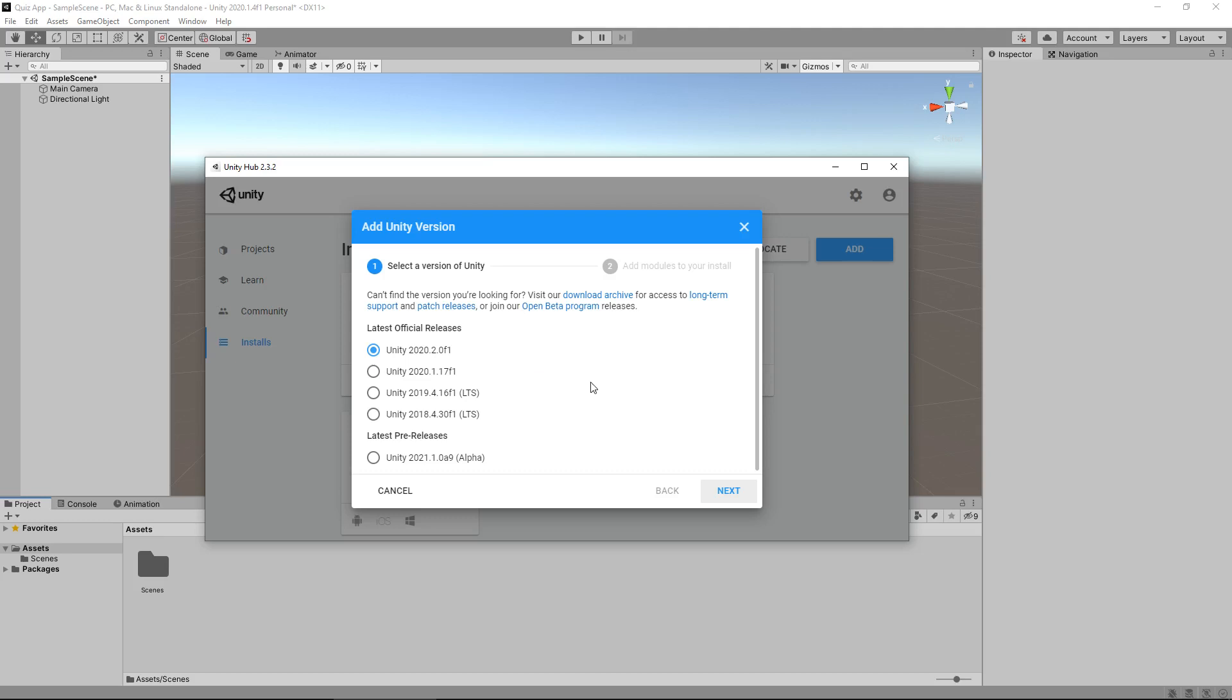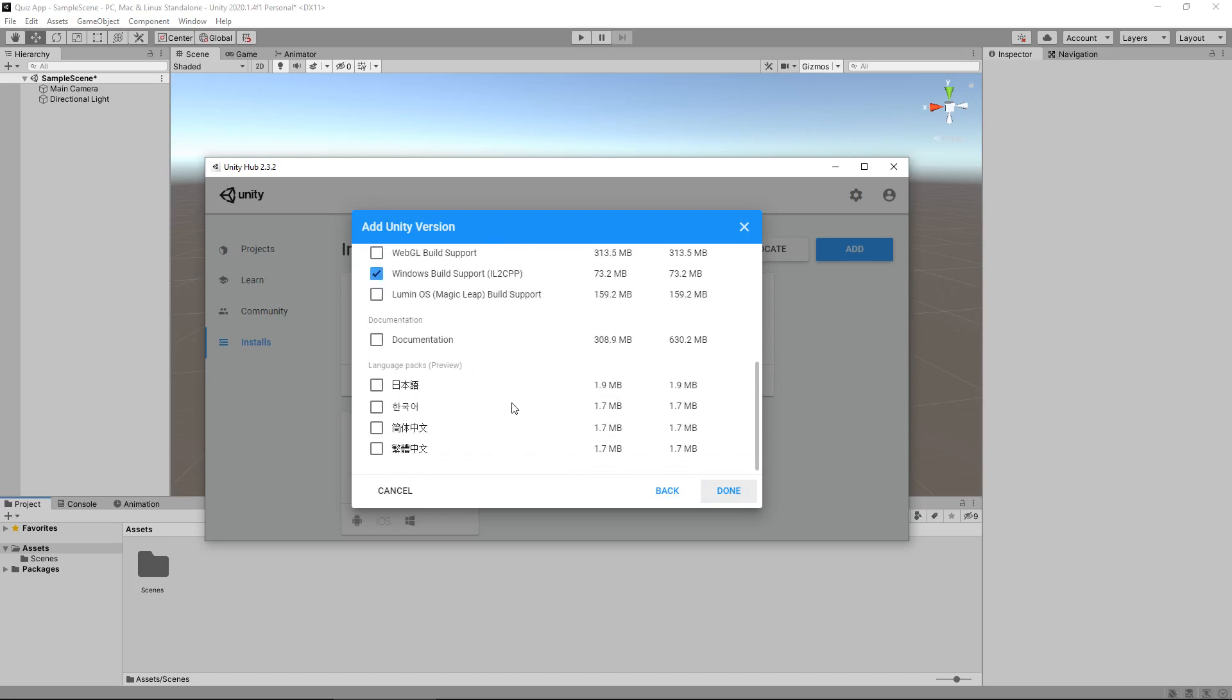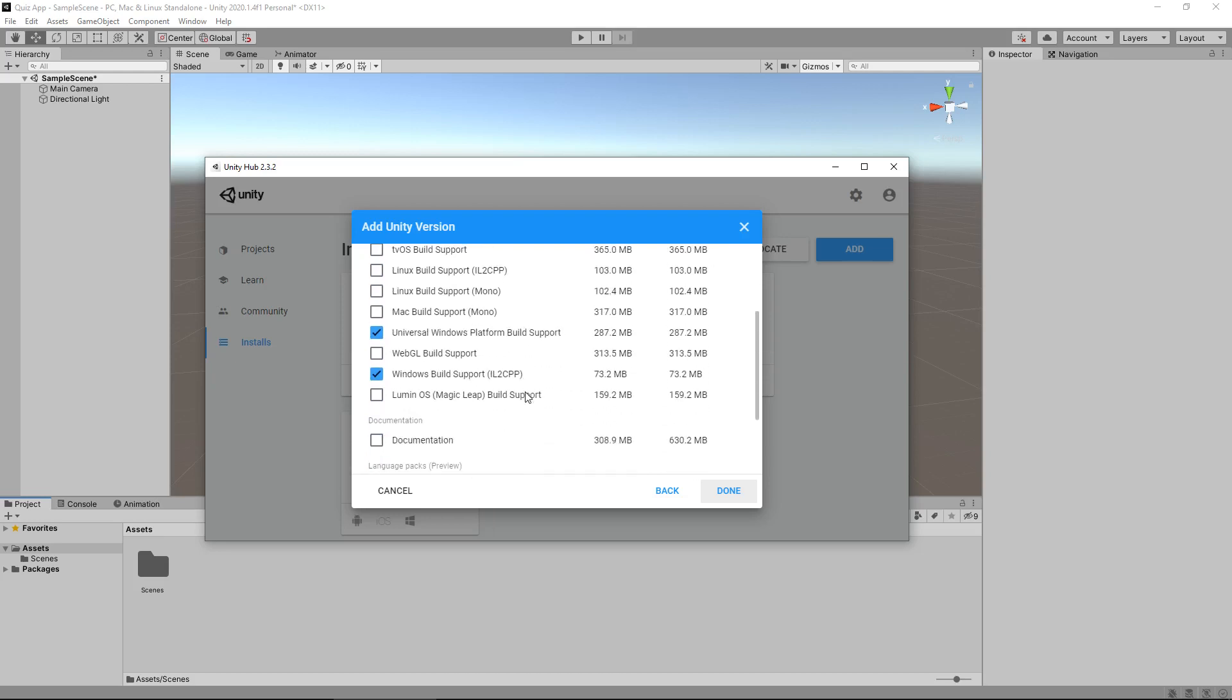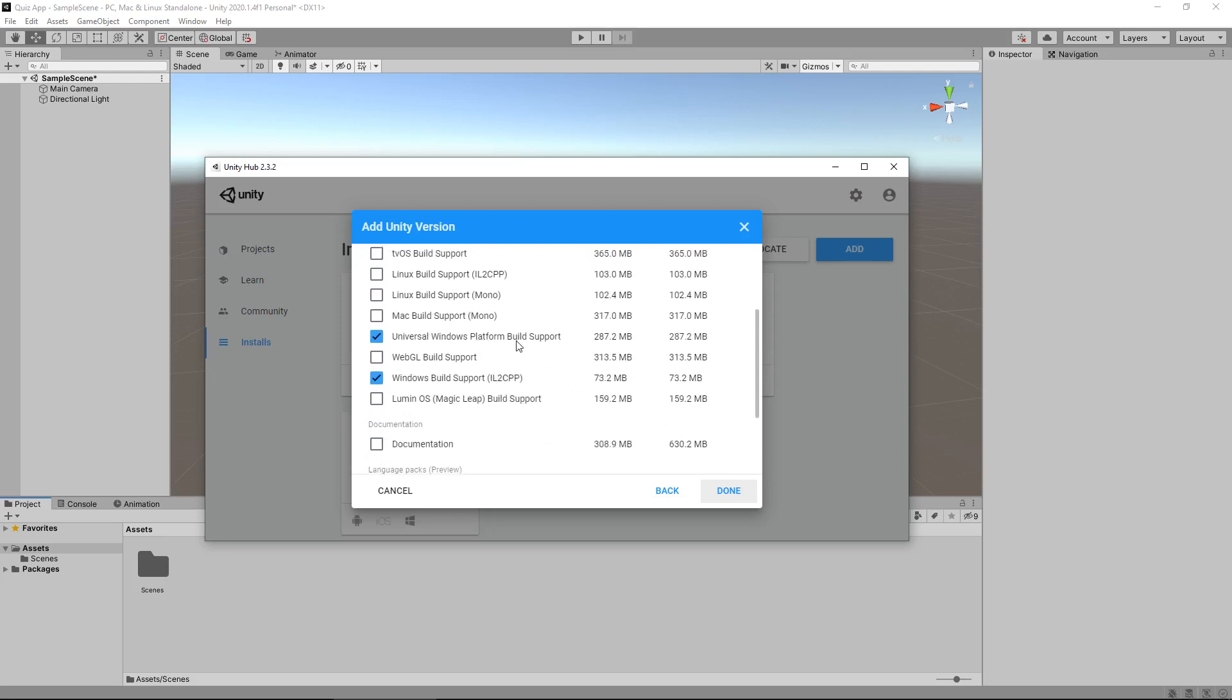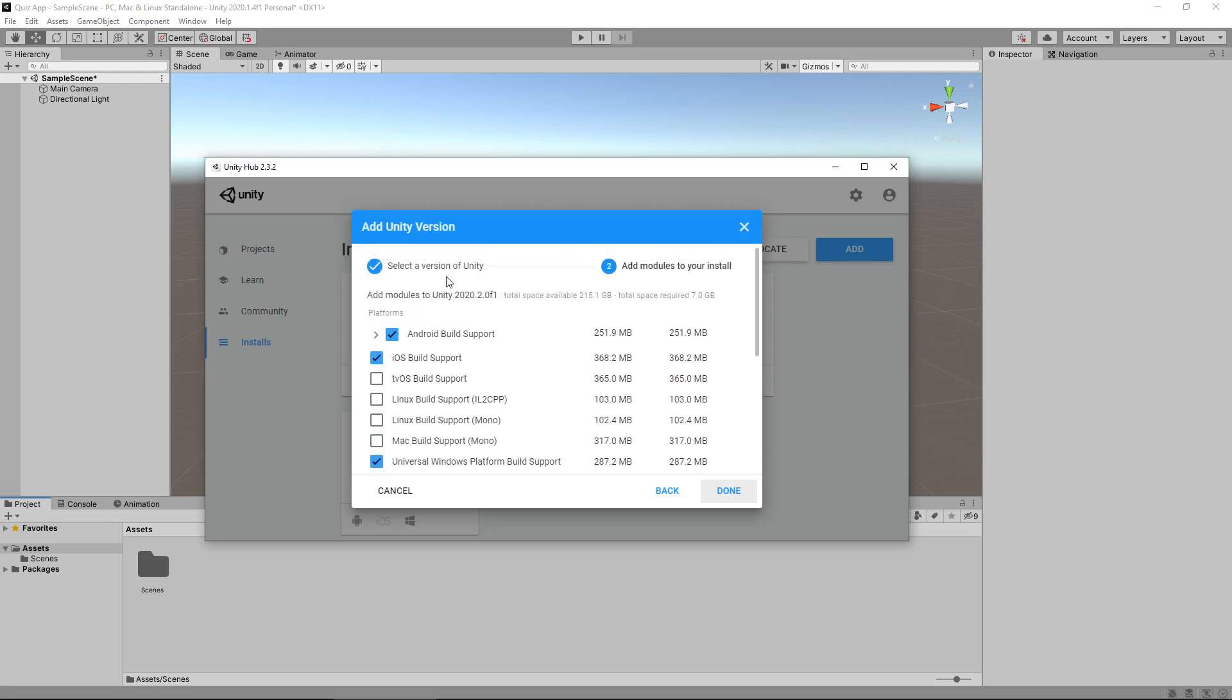Obviously new versions come out all the time, but everything will still function as normal. Once you have selected whatever version you want to install and clicked next, you'll be able to add the modules. These modules represent what platforms you can build to. For example, we want to build for iOS or we want to build for UWP or we want to build for Android. Just make sure they are selected.